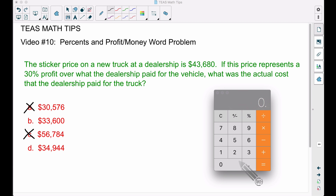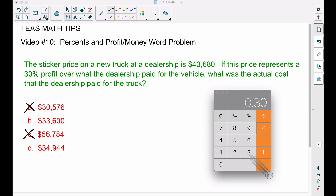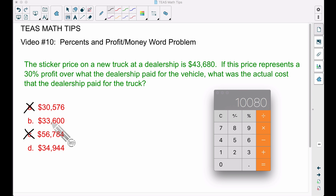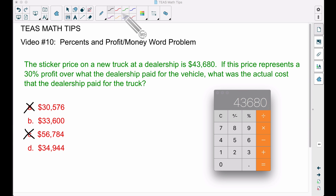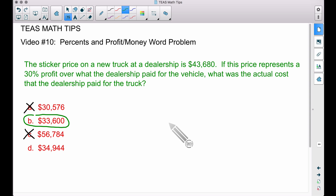Let's move on to choice B. Find 30% of $33,600 by multiplying: we get $10,080. This is the proposed 30% profit. Adding $10,080 back to $33,600 gives us $43,680 — that's our sticker price! So choice B is the correct answer. I don't even need to check choice D.